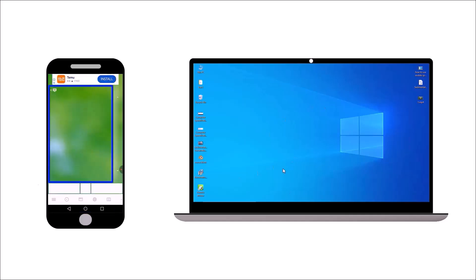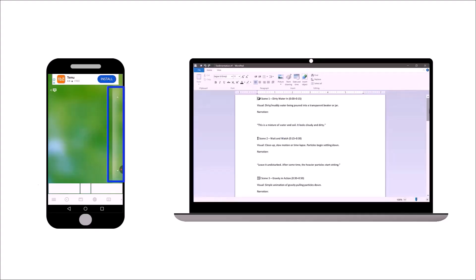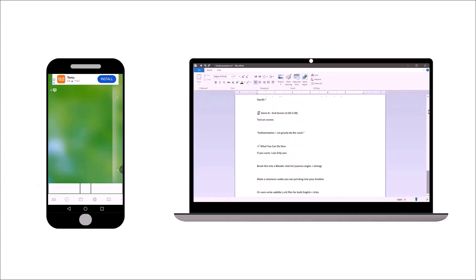In this video, you will learn how to use your phone as an external mouse for your laptop or PC.